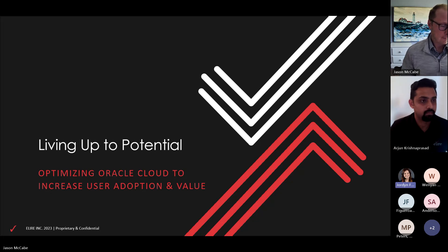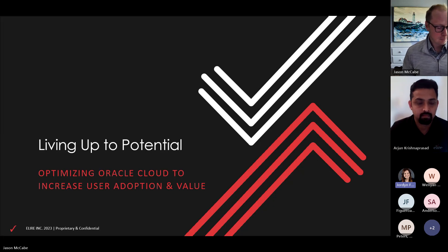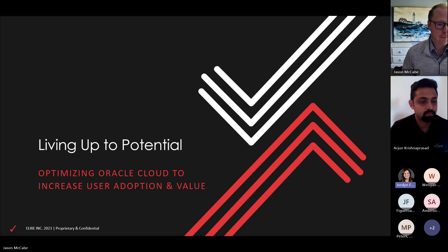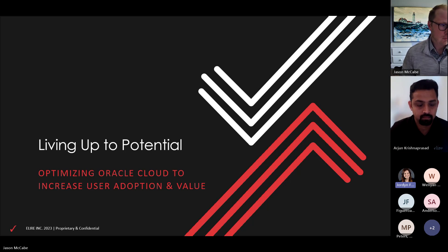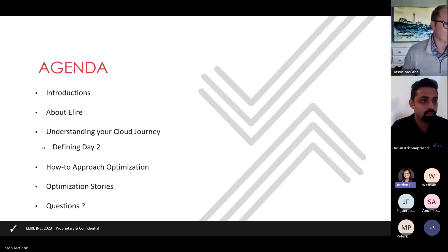Good afternoon, everybody. Welcome to today's webinar, Living Up to Potential: Optimizing Oracle Cloud to Increase User Adoption and Value. My name is Jordan Future Burmeister. I'll be the moderator for today's session. We are going to go ahead and get going because we have a ton of great content packed into a short 45 minutes here. So as people are filtering in, we'll just get through a few of our housekeeping items.